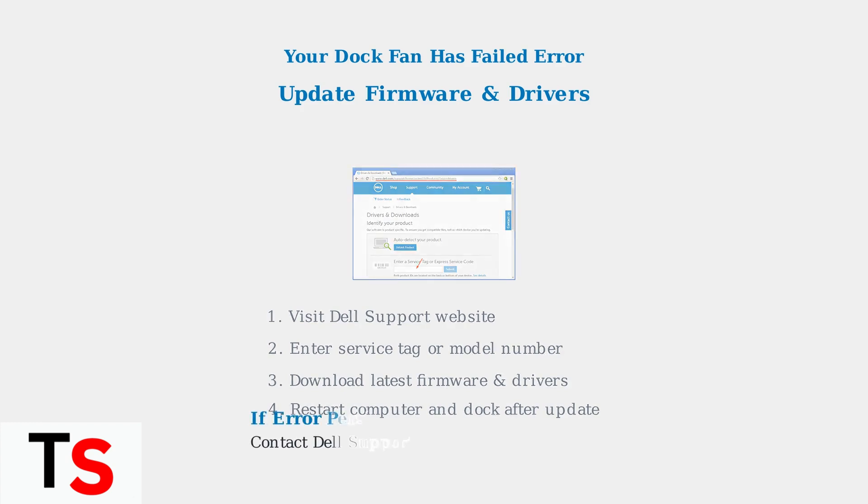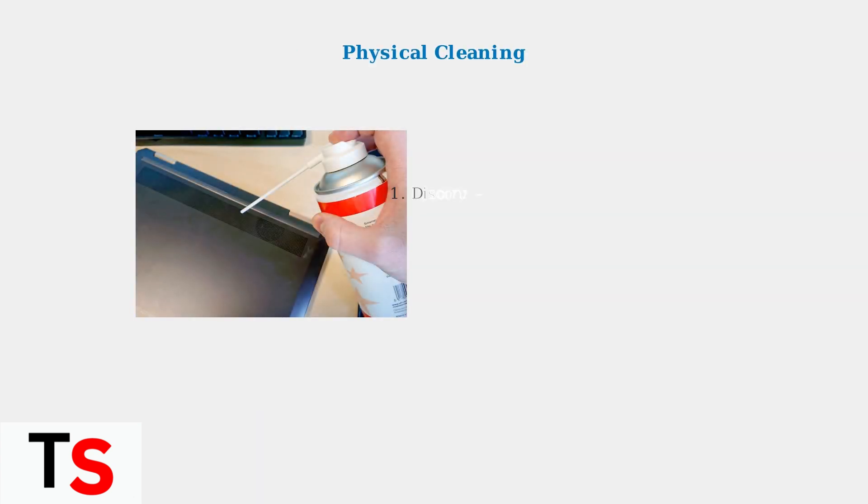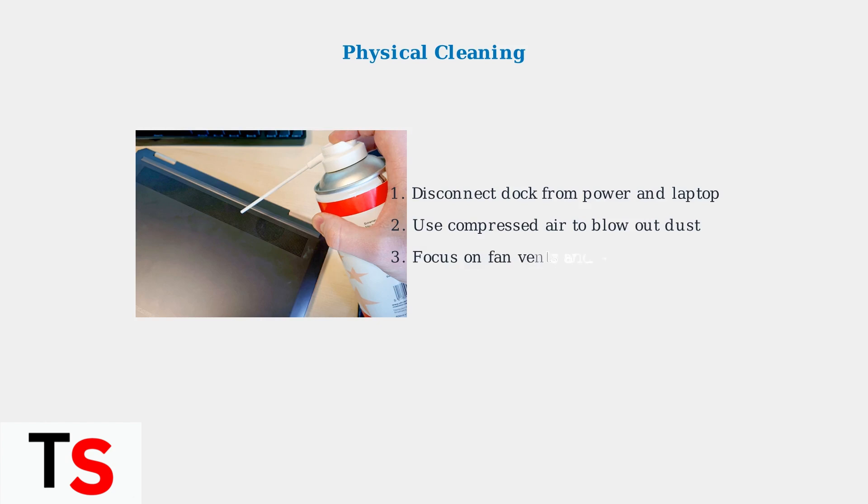If the error continues after trying these steps, Dell recommends contacting their support team for a warranty replacement of the docking station. When basic troubleshooting steps don't resolve the dock fan error, advanced physical inspection becomes necessary.